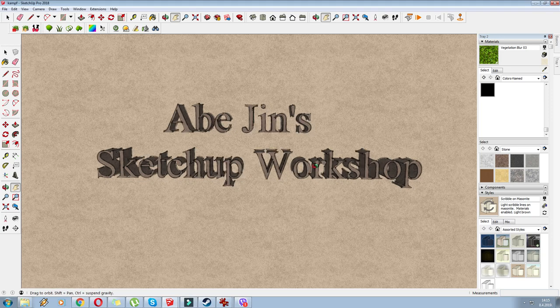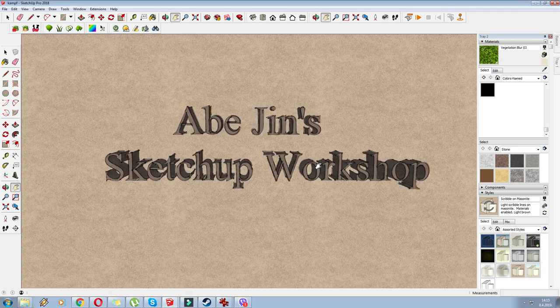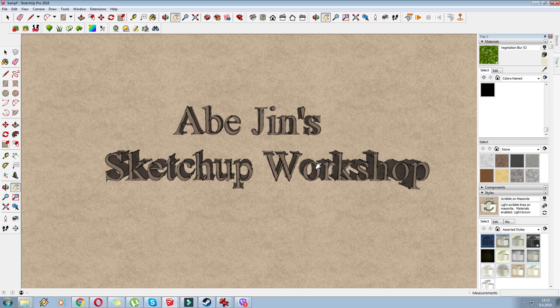Hi there guys and welcome to another installment of Abagin's Sketchup Workshop. In this episode we are going to continue working on the Age of Empires Frankish Barracks.